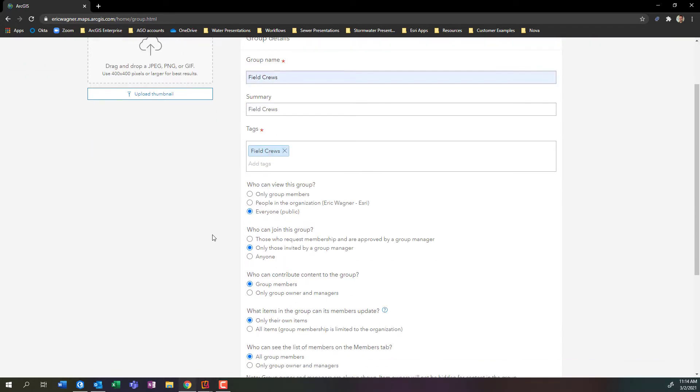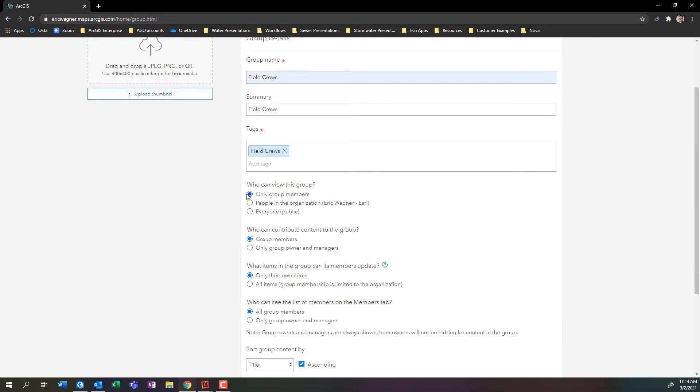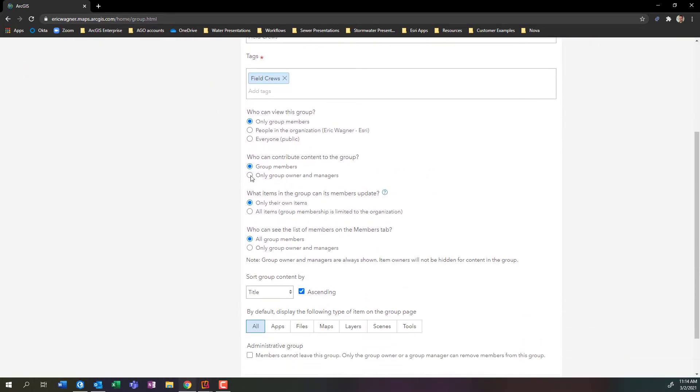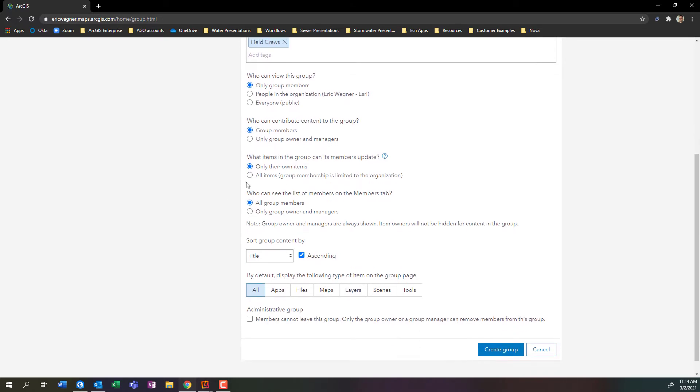And then just a series of questions about this: who can view this group? Only group members. Who can contribute content to the group? Sure, group members. Who can do editing or make changes? This is great for collaboration, depending upon whether you choose only their own items or all items.